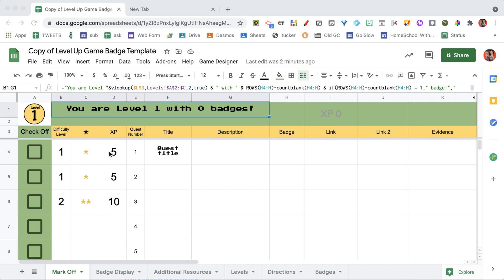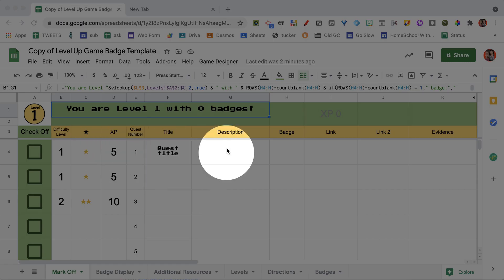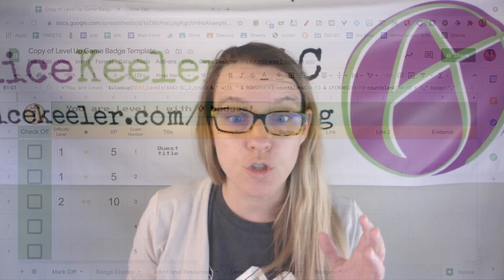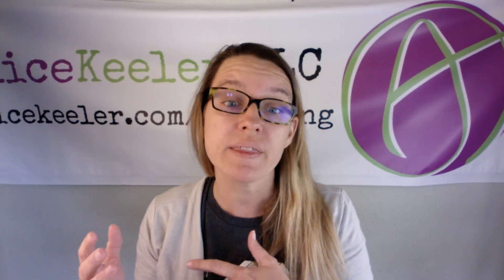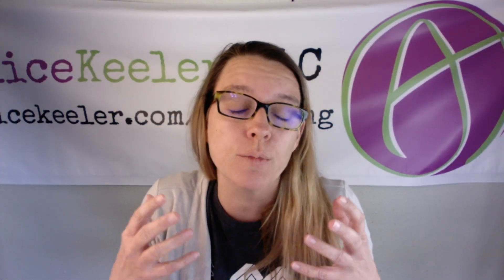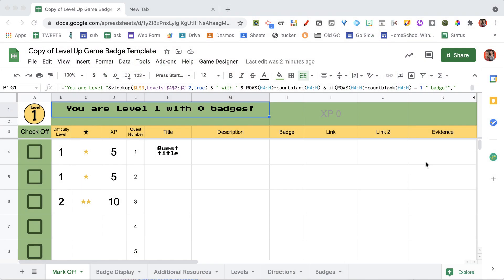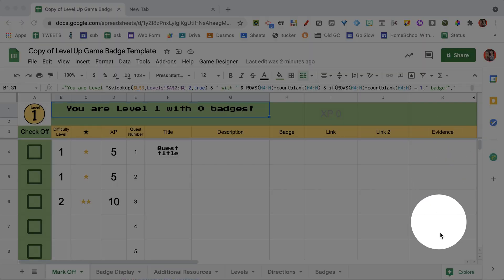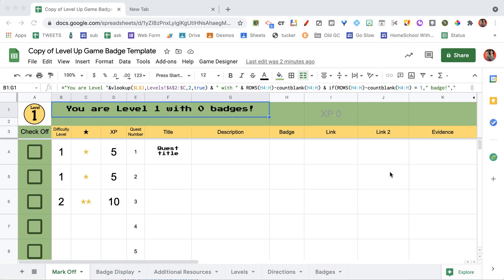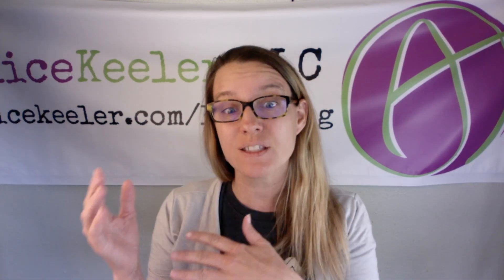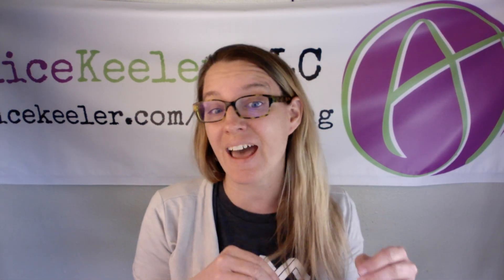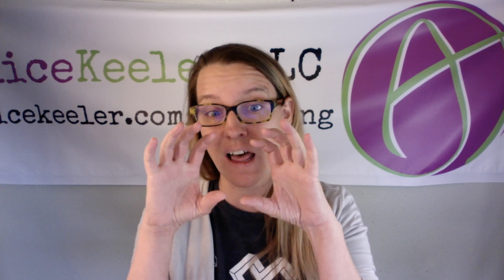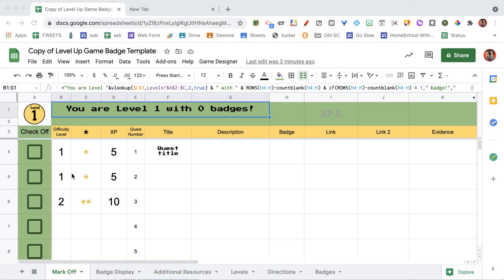And so you're going to be able to assign a quest title, describe it, give it a badge, and if you'd like to, give some helpful links to give students tutorials or maybe they can turn it into Google Classroom or your LMS. And you'll see that I also have a column allowing students to provide evidence linked to their Google Docs or whatever it is that they have. And some of my students will even take screenshots and add those screenshots into the cell of the evidence boxes.